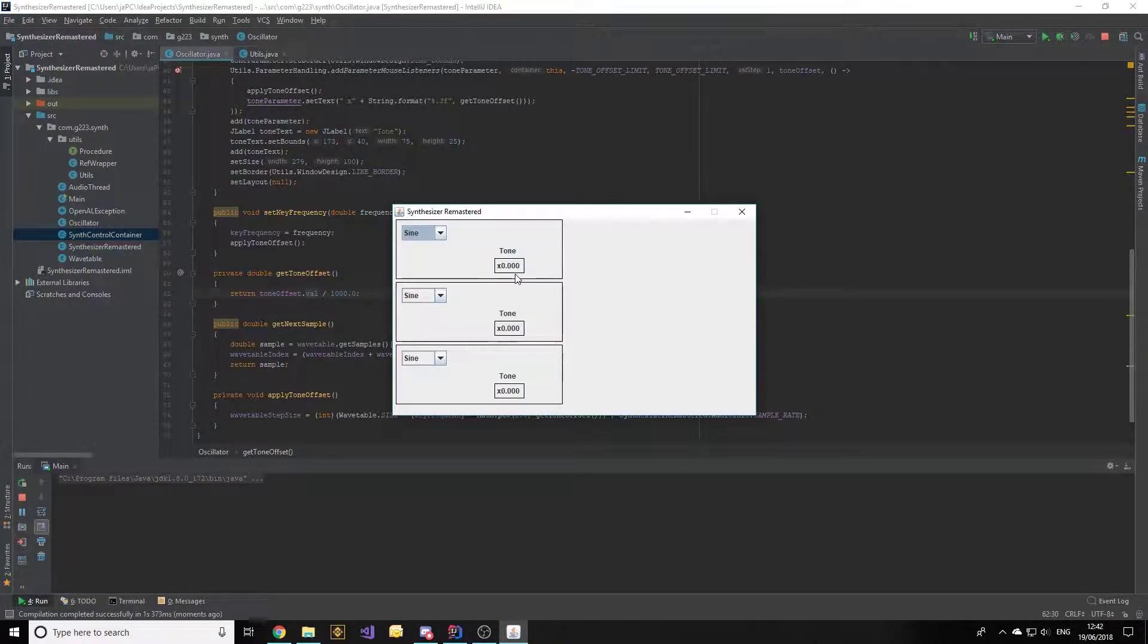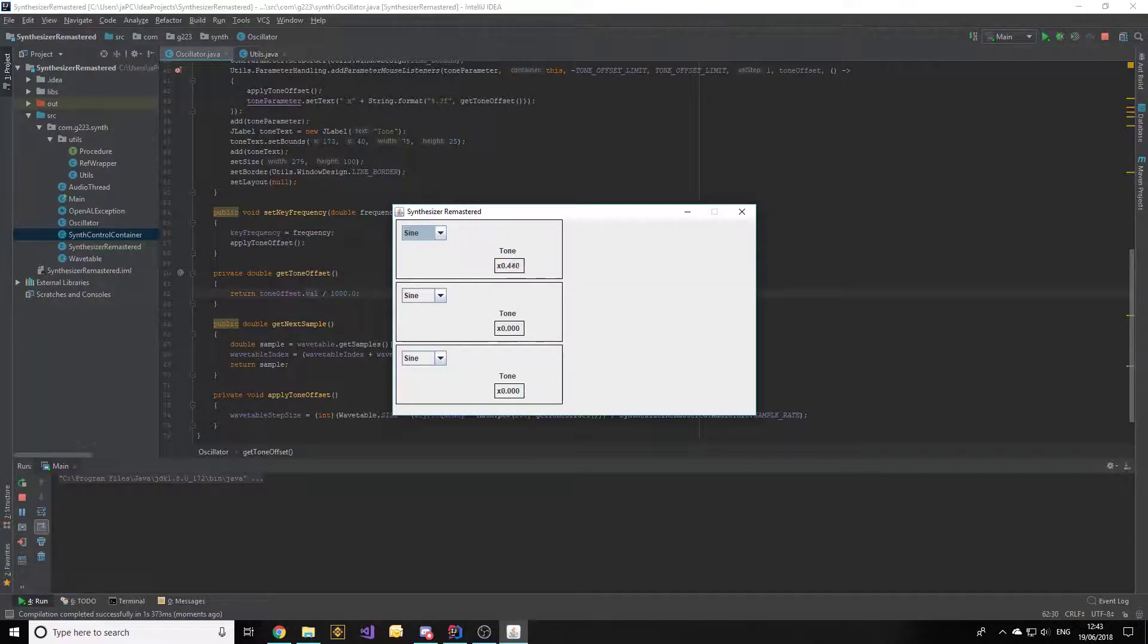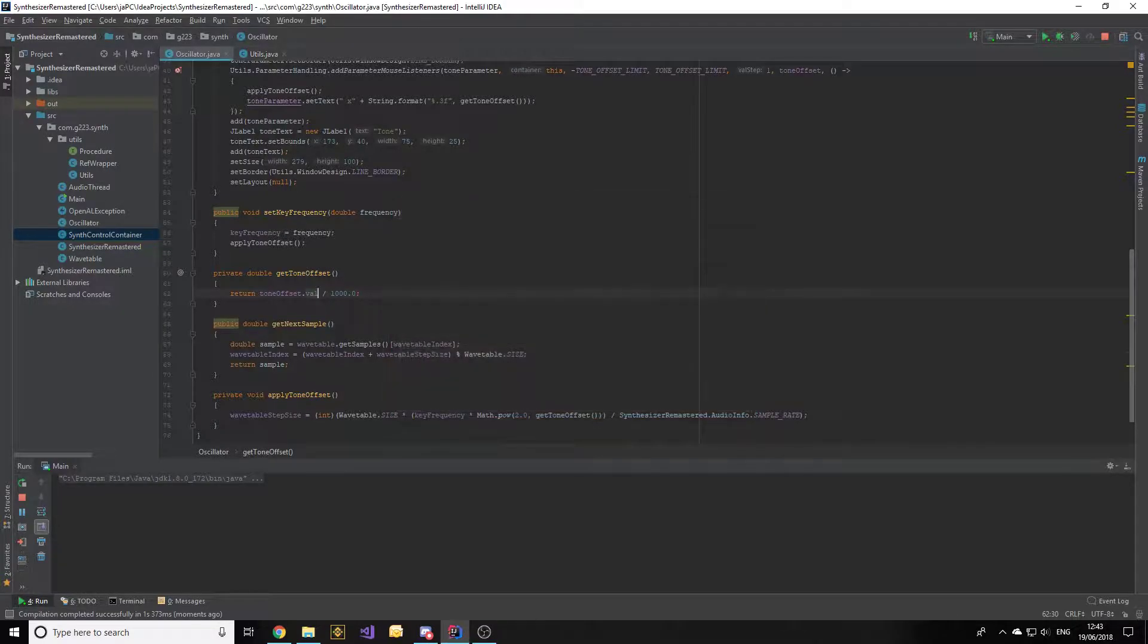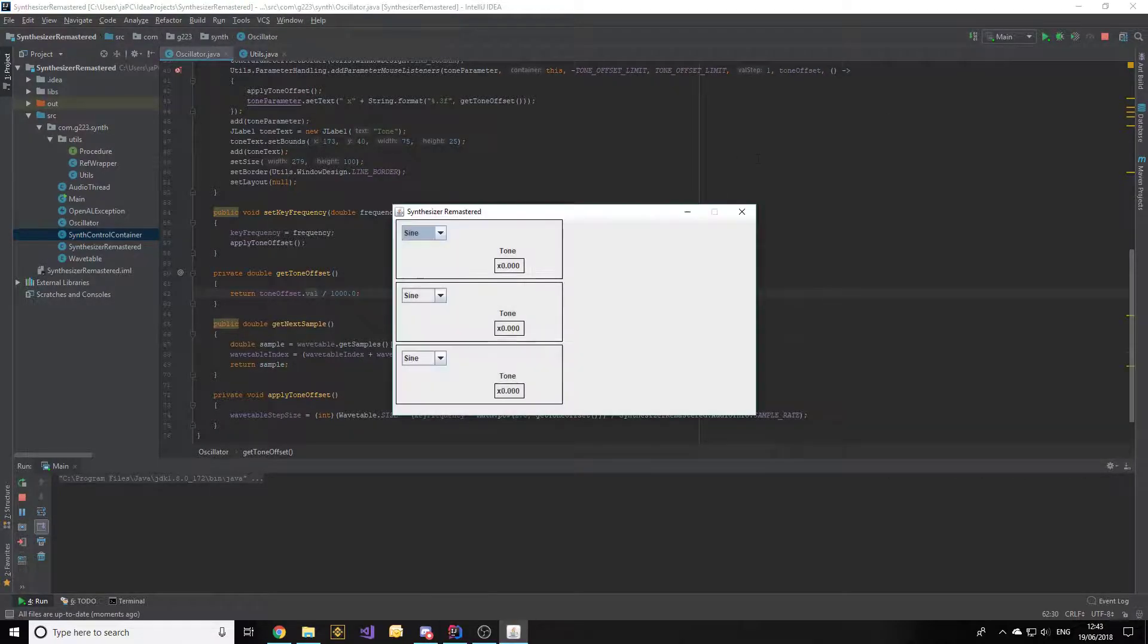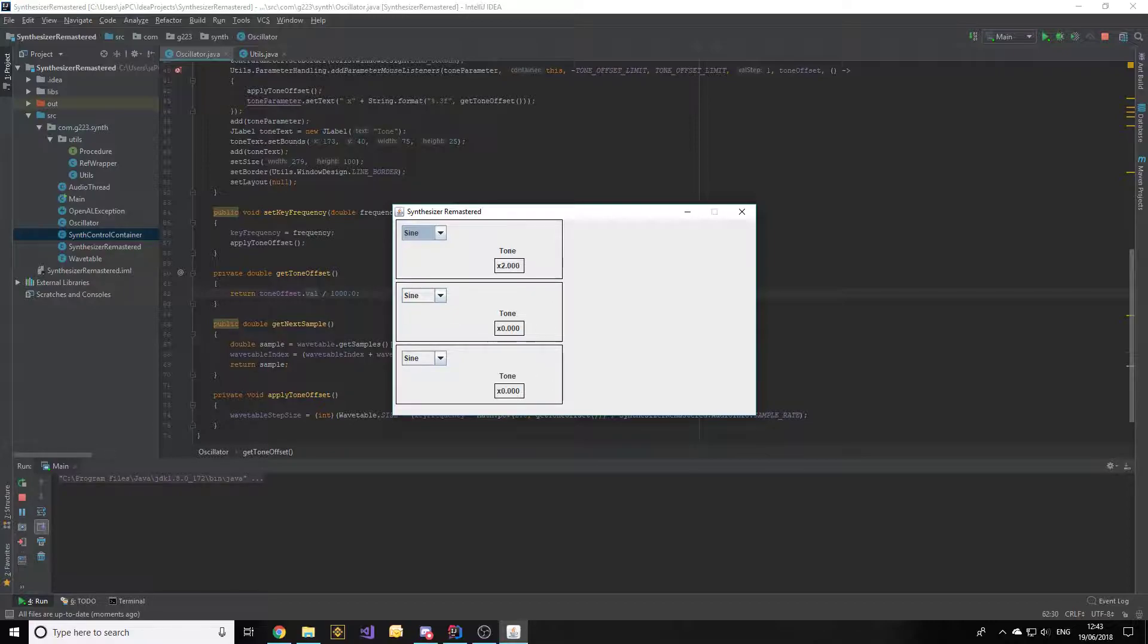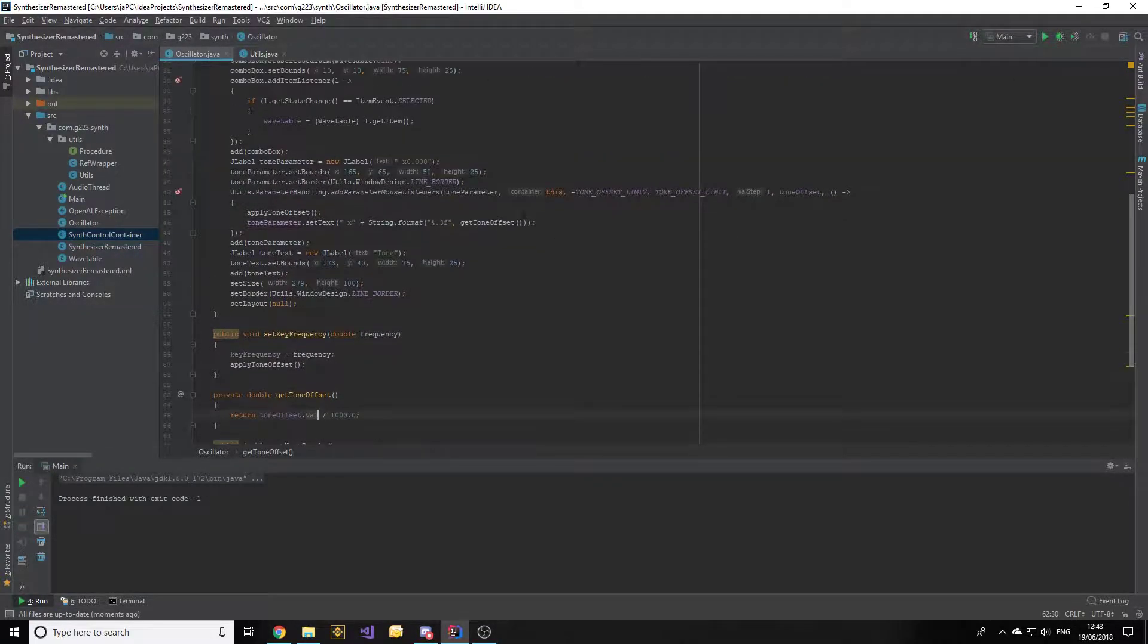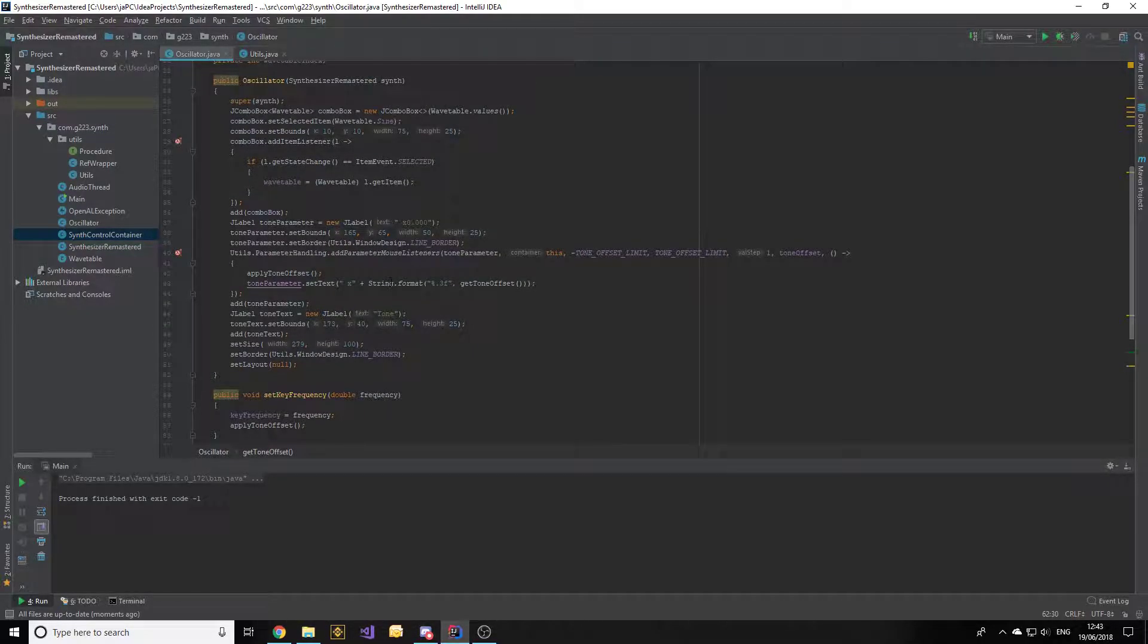Now we'll want the onChange procedure, which we'll set to a new procedure. The previous mouse motion listener simply applied the tone offset and set the text of the tone parameter to space X plus string.format with percent.3f and get tone offset. Let's see if this works. We're trying to divide the tone offset parameter by a thousand, which is impossible because they're different types, so let's put value there and start the program. We've got a tone parameter - let's try dragging it up to its maximum value. The mouse motion listener is working and the standard click listener, and it can't go past its maximum value. Let's drag it to its minimum, and it hits it and stops. Let's try if it actually affects the frequency of the sound. It seems to be working just fine.